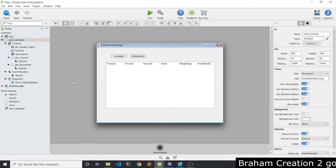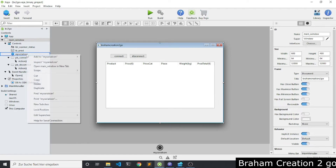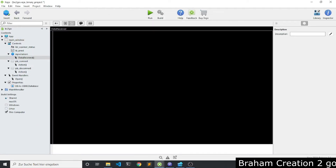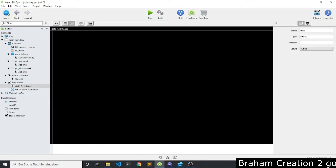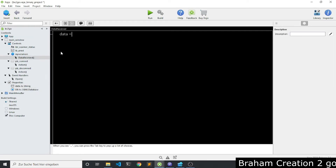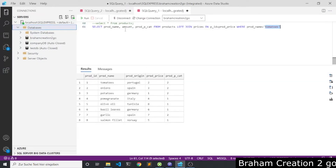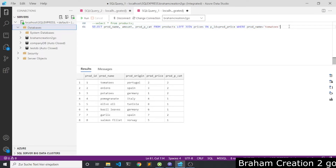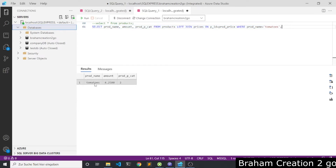Step number five: what should happen if we scan a barcode? You have to imagine that each time we receive data, we will receive the name of the product. So I will need to write this SQL statement to retrieve, for example, for tomato, this data.